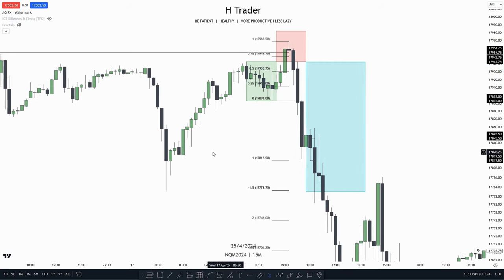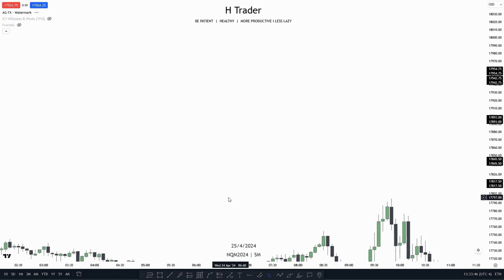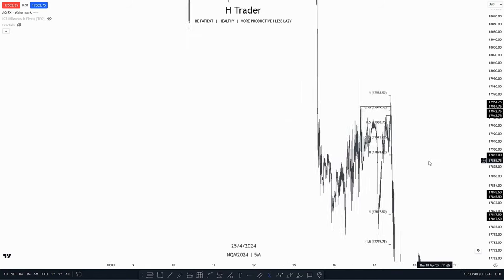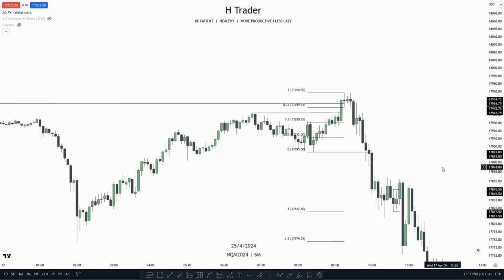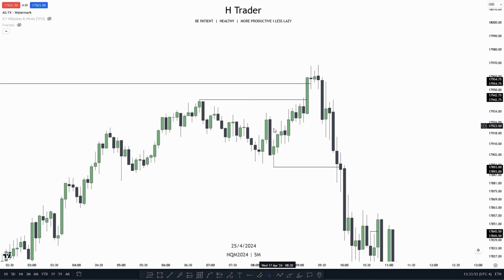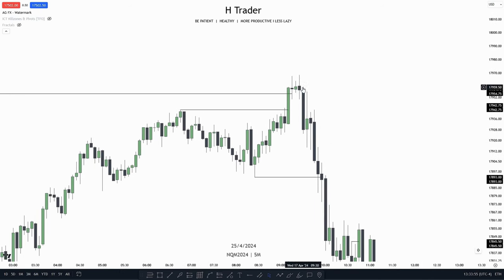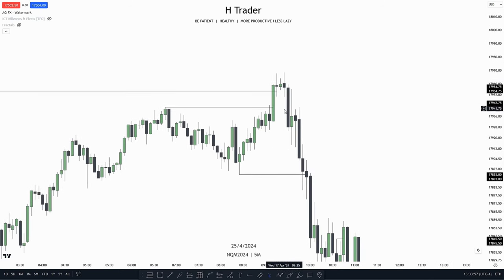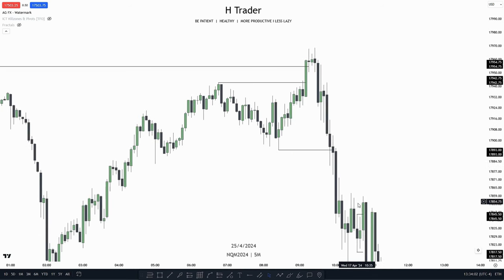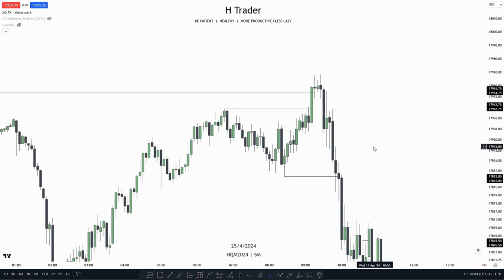We can also use our standard deviation tool on the manipulation leg and see that this low is paired with the minus 1 to minus 1.5 range. Dropping down into the 5-minute time frame, we can see price was consolidating, price manipulated higher, moved lower, made an inverse fair value gap, reached up into that inverse FVG, and then started distributing lower from there. So the AMD model is one I prefer to use, and you can get great trade entries in either the manipulation leg or the distribution leg.